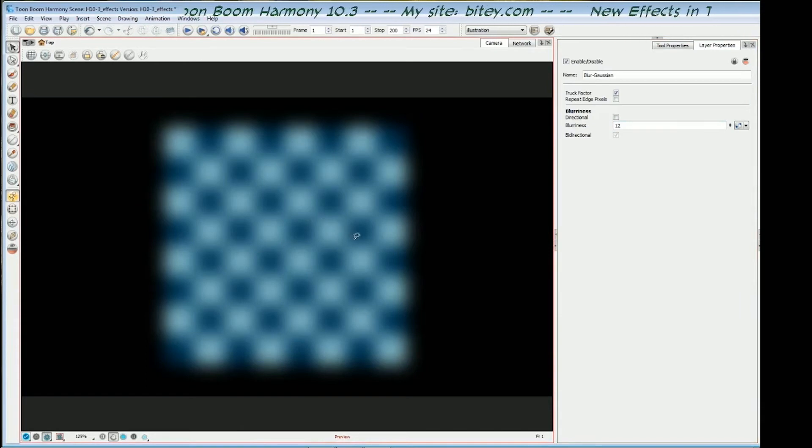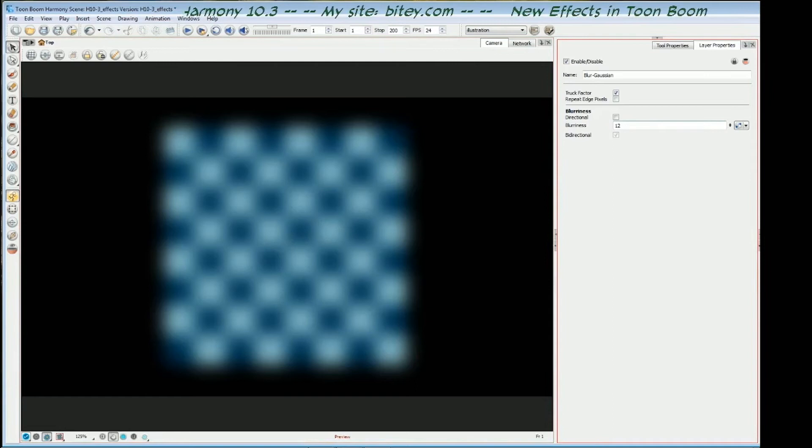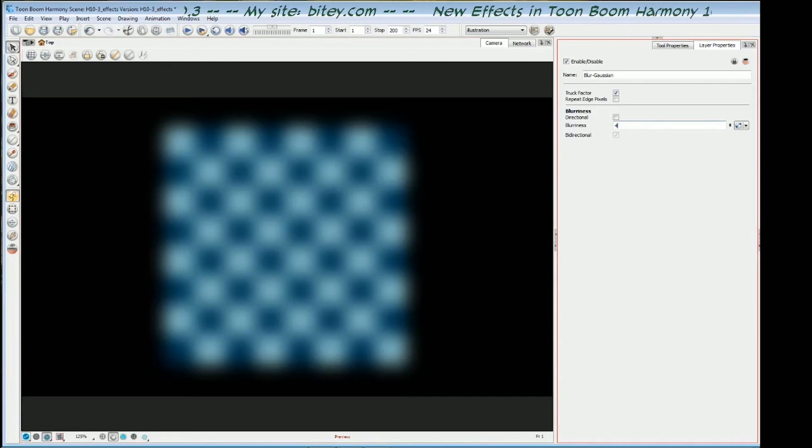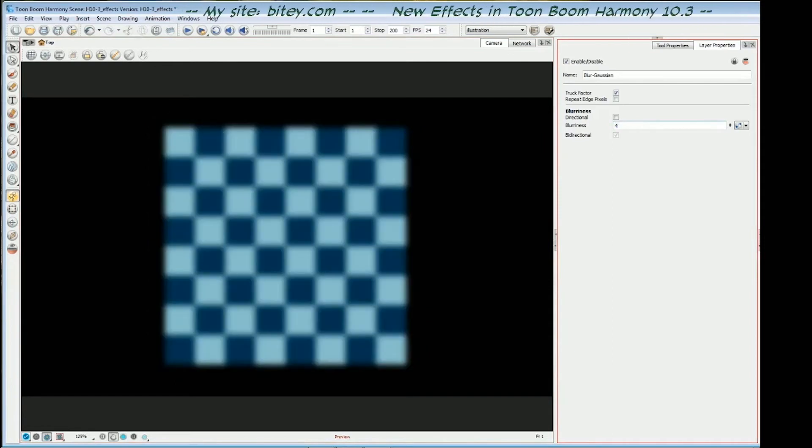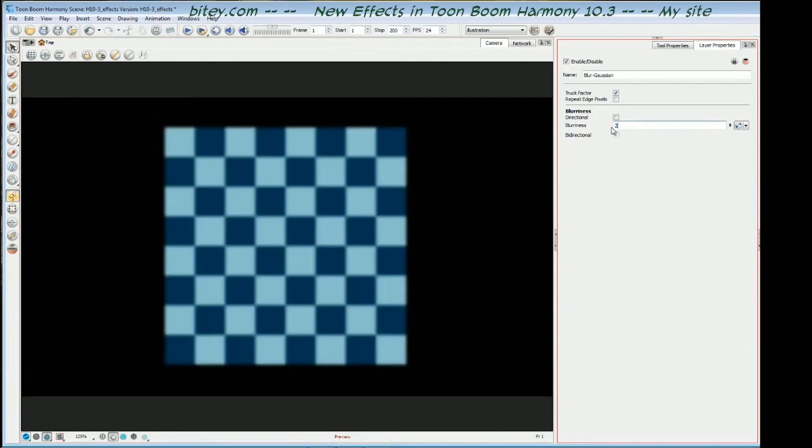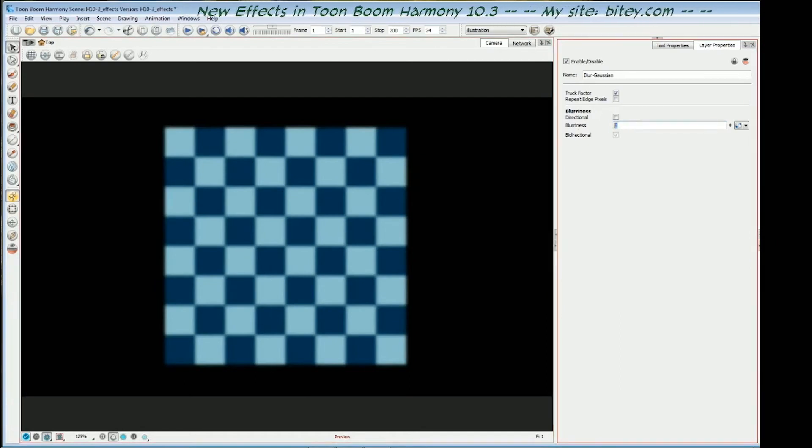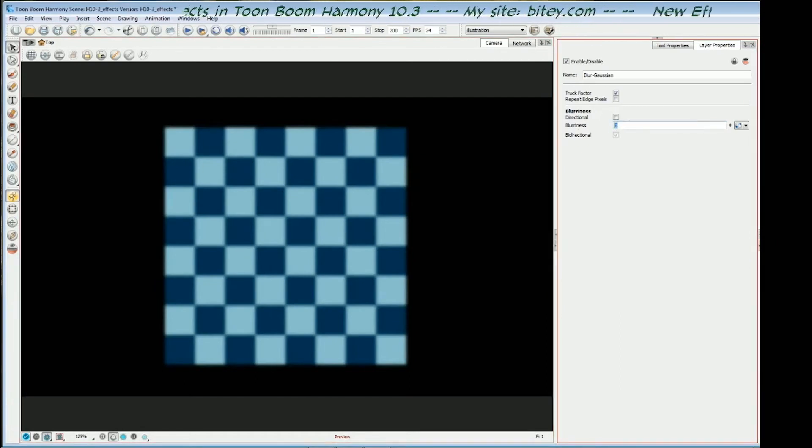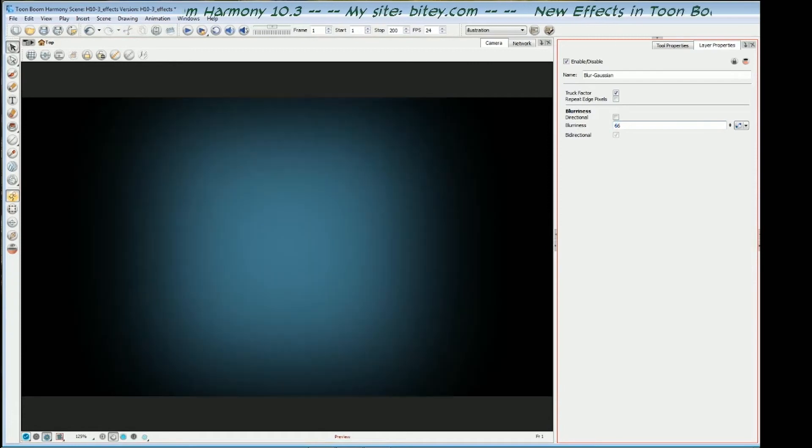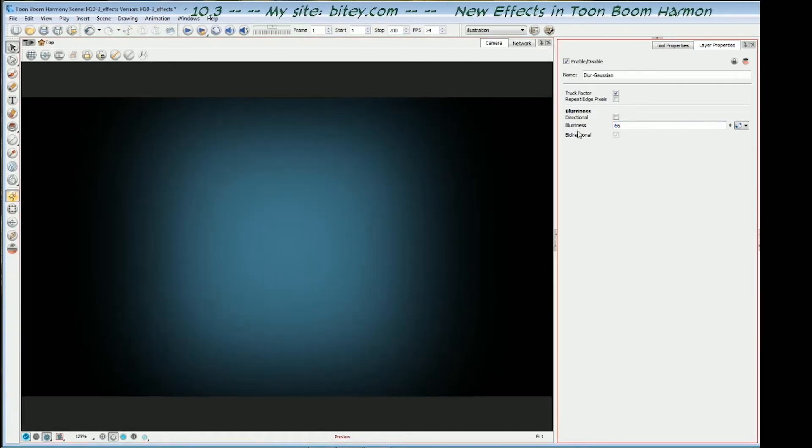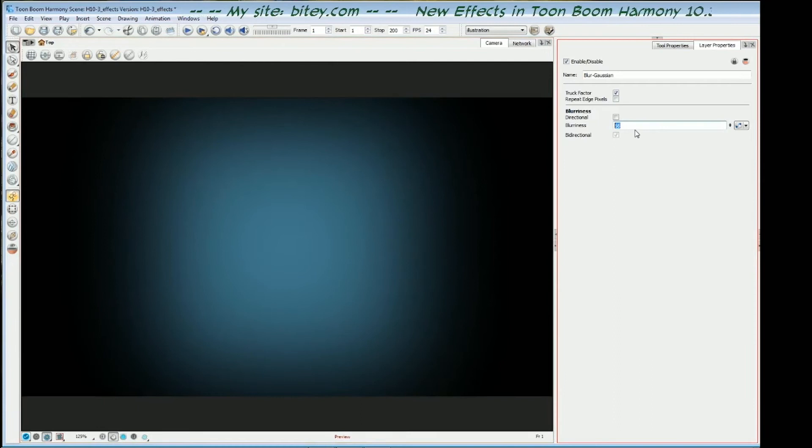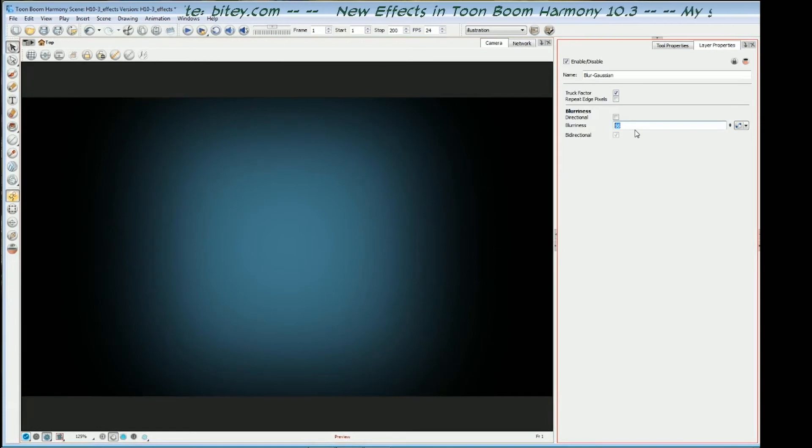So if I reduce that to say 4, or 2, we can see it's still a very smooth blur, even at low values. So if I increase it to something high like 66, it blurs into oblivion. So it's a very sensitive blur and very smooth and pleasant looking.